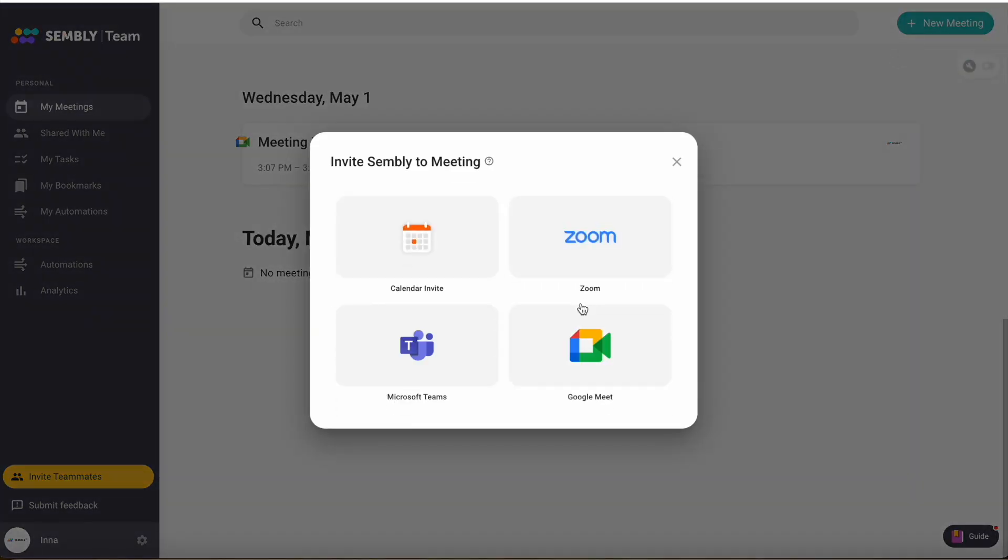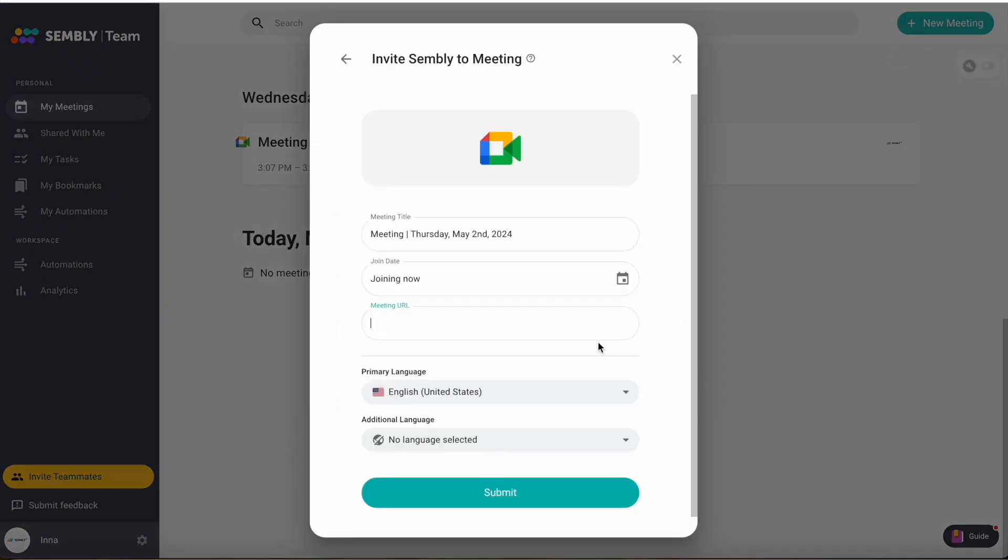Choose the platform – I'm using Google Meet. You can change the meeting title if needed. The join date should be joining now.